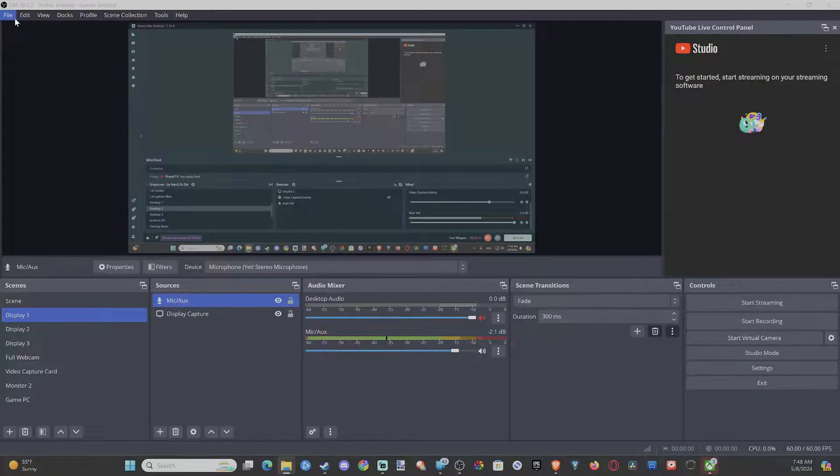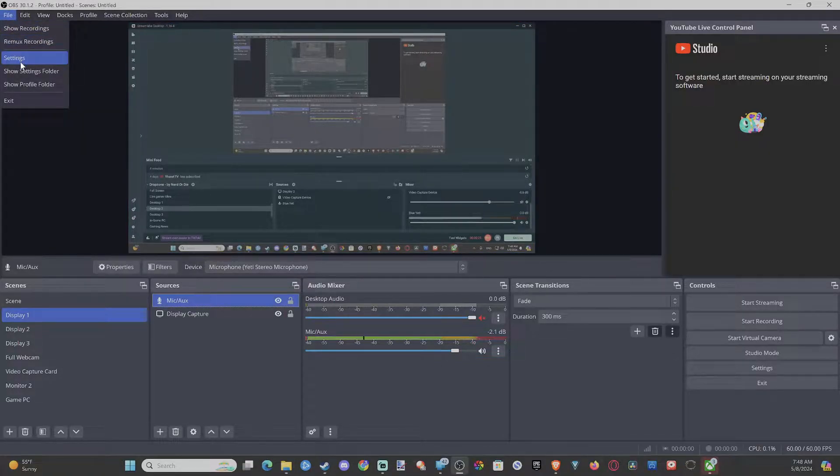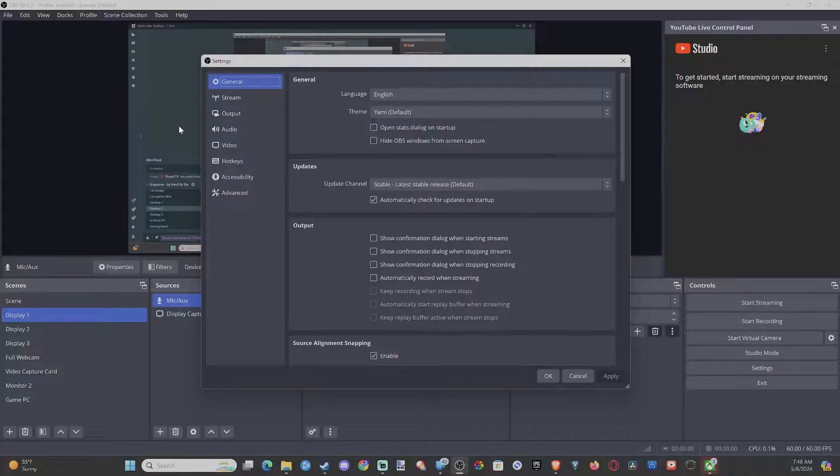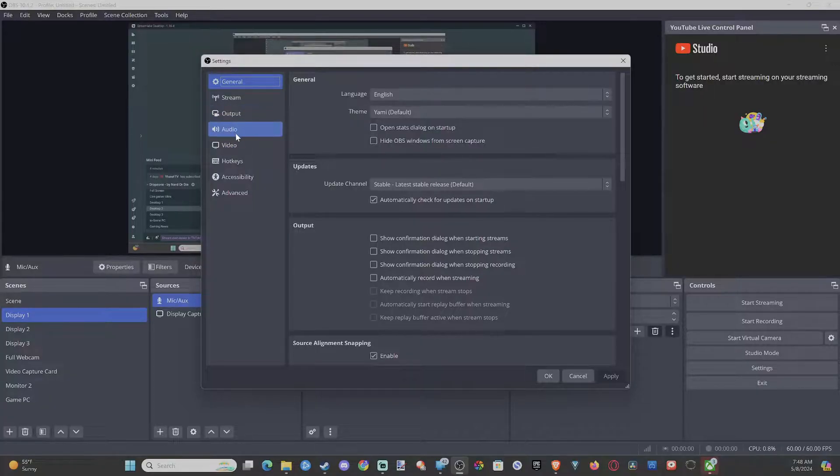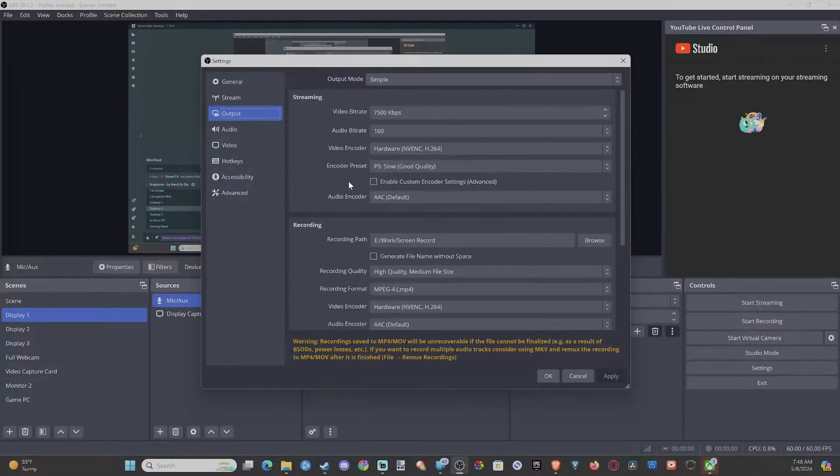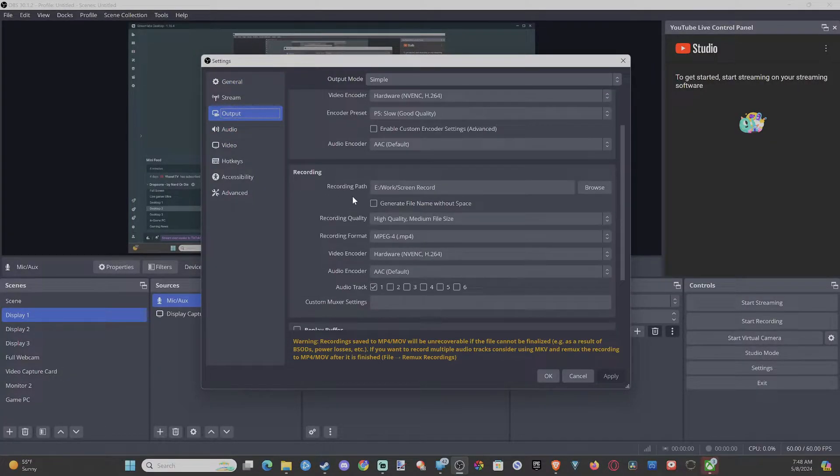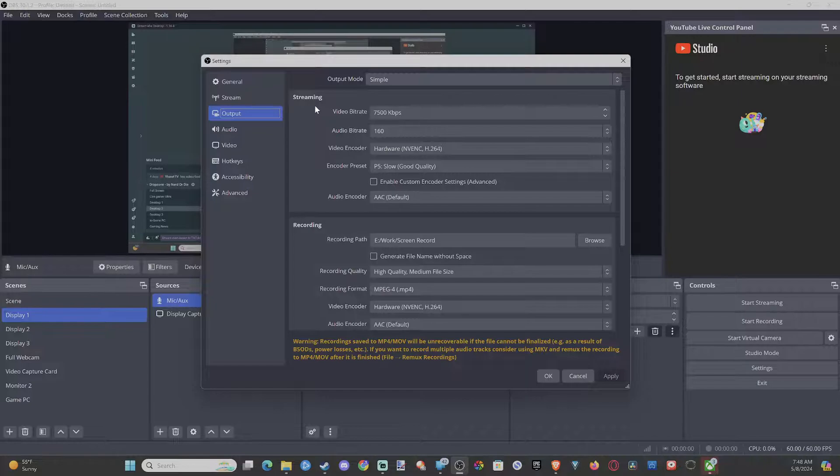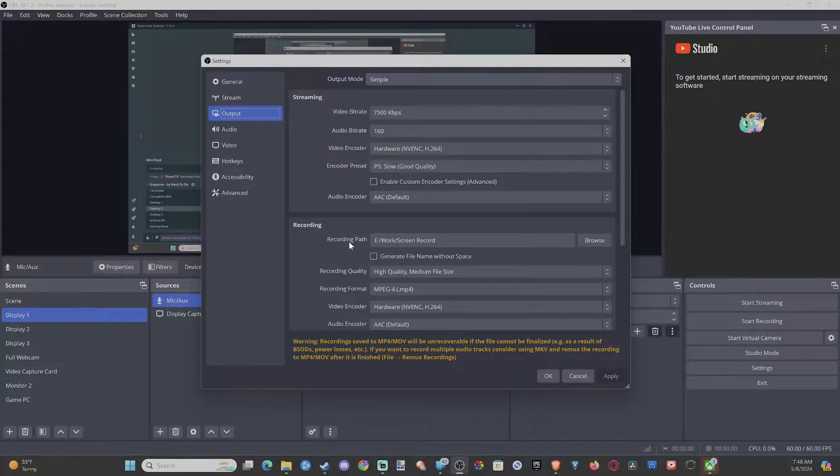Now you can change the pathway by going to Settings and then going down to where it says Output right here. We can see Streaming, then we can see Recording, and we can see the recording path.